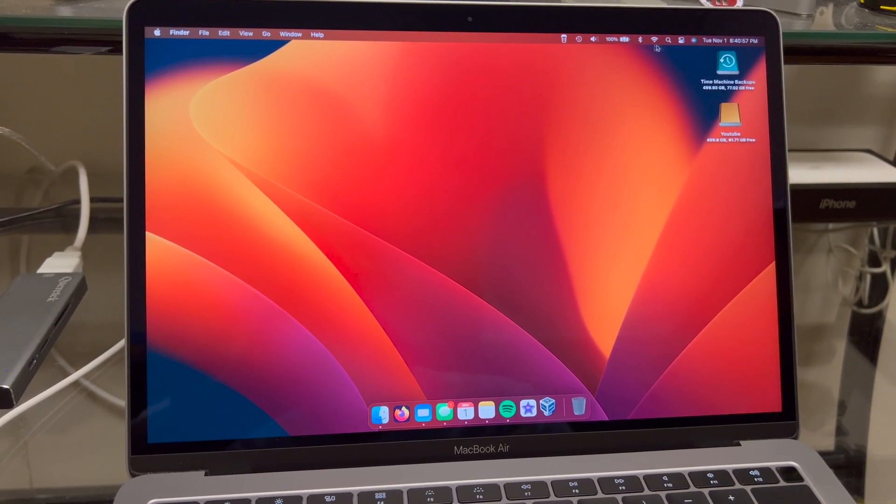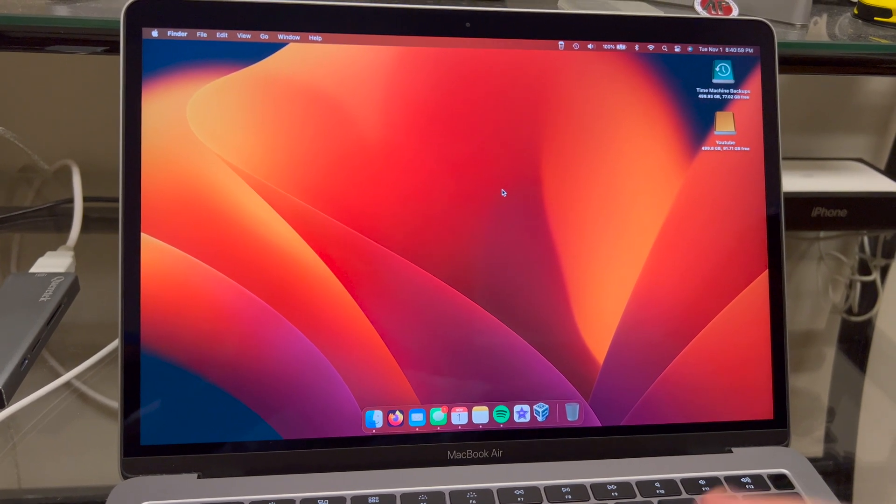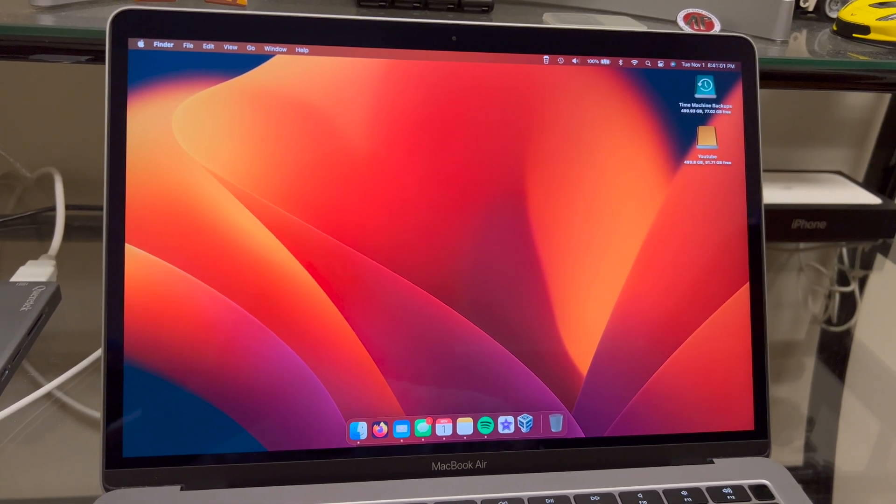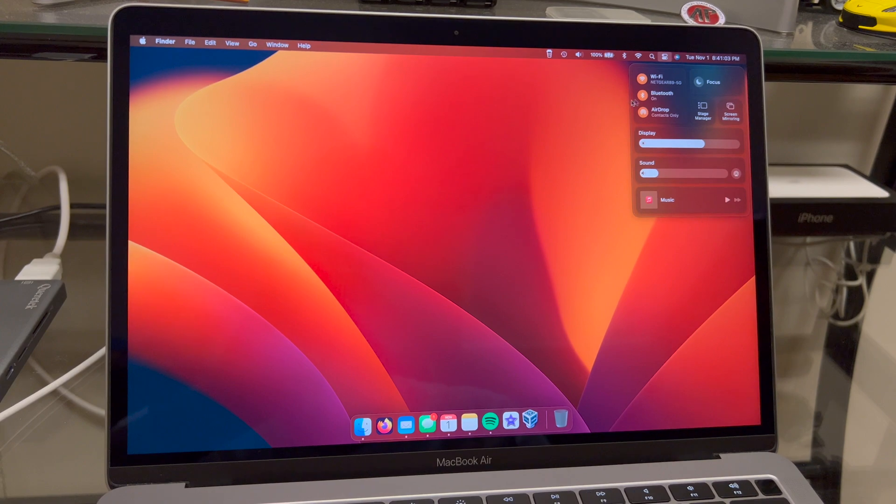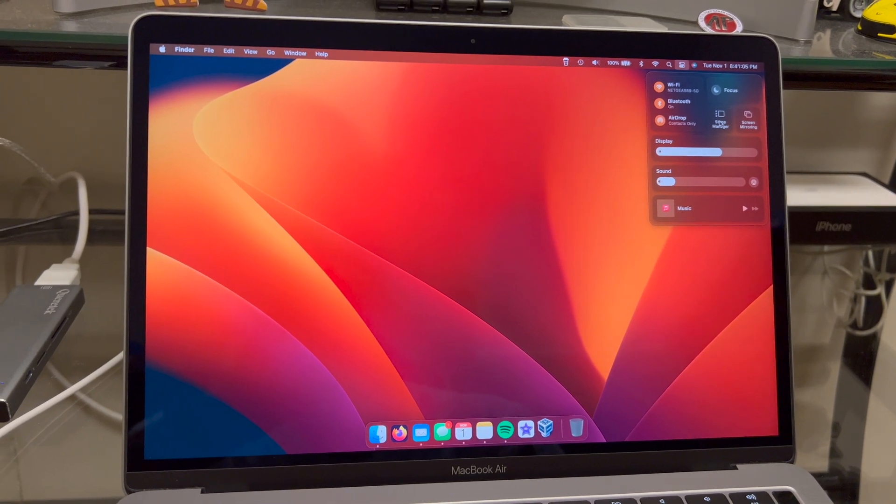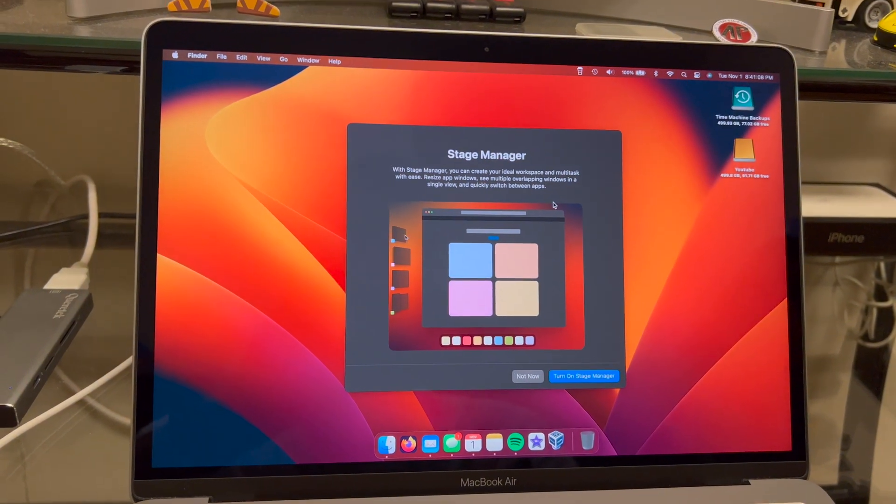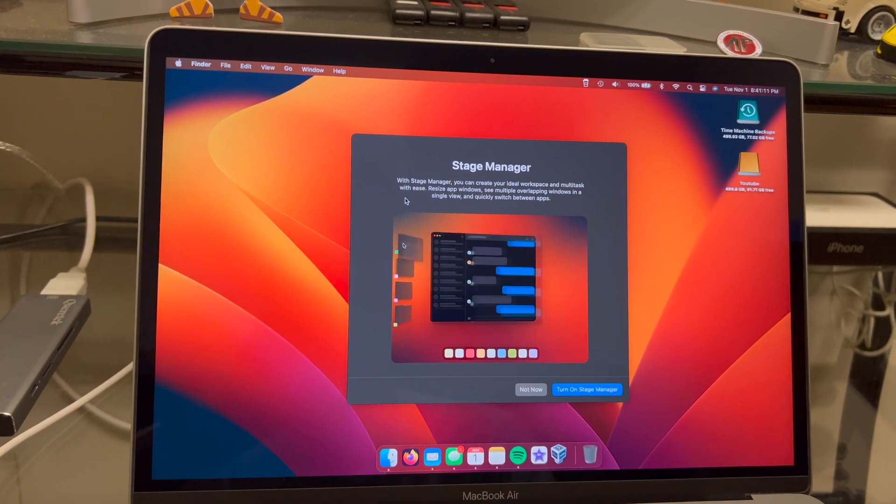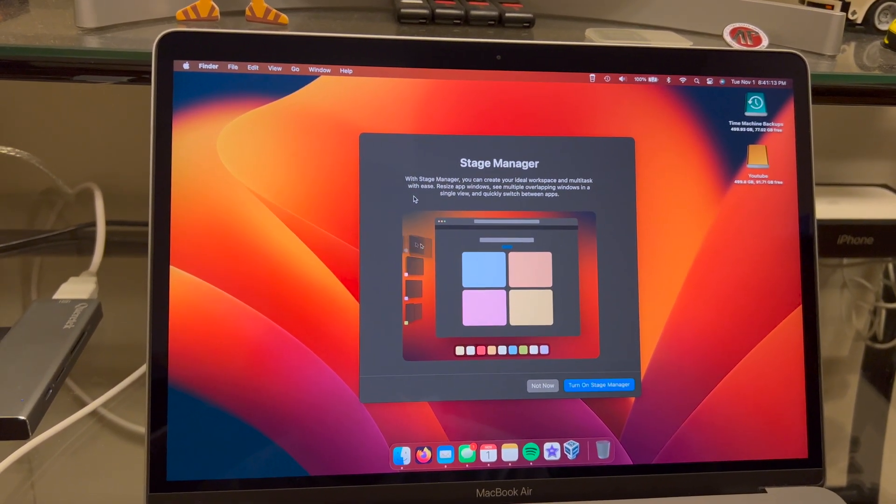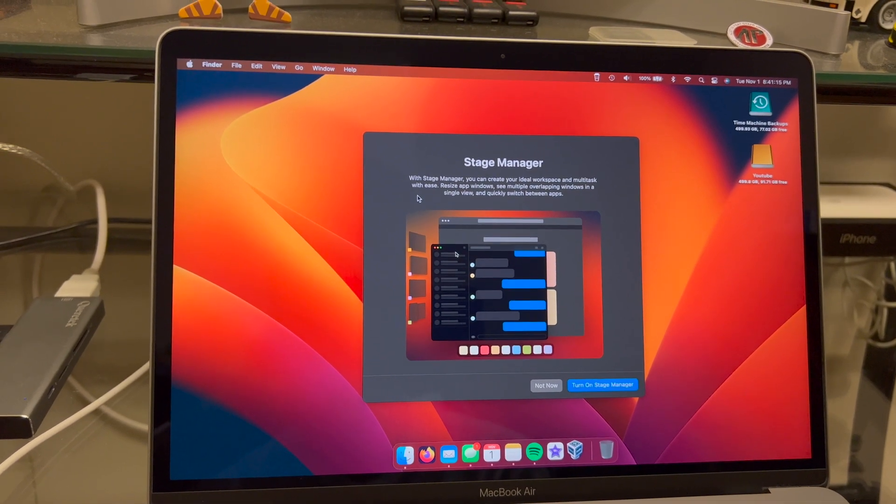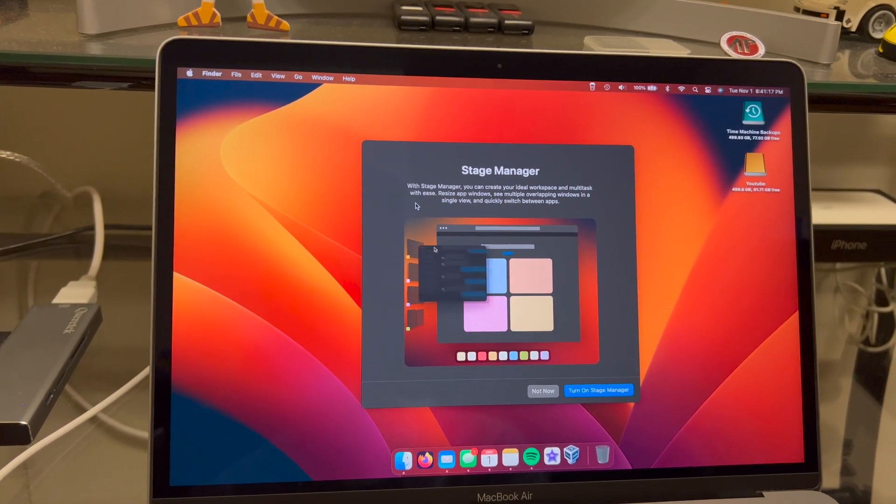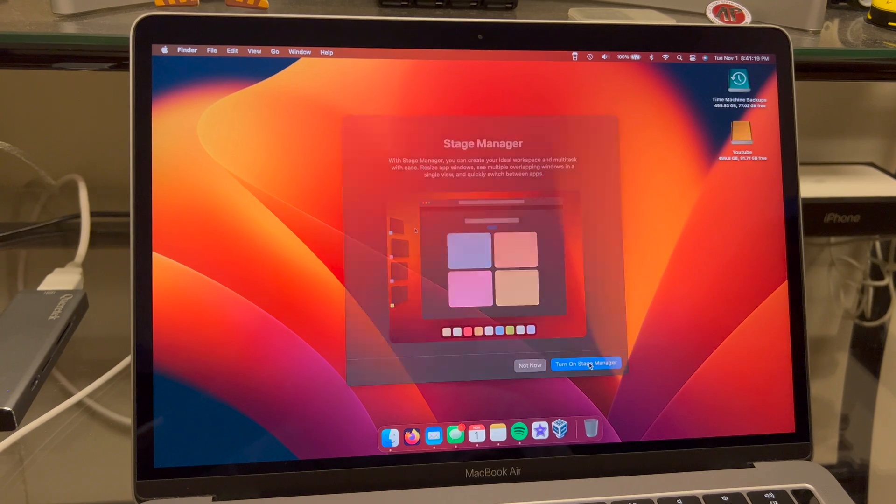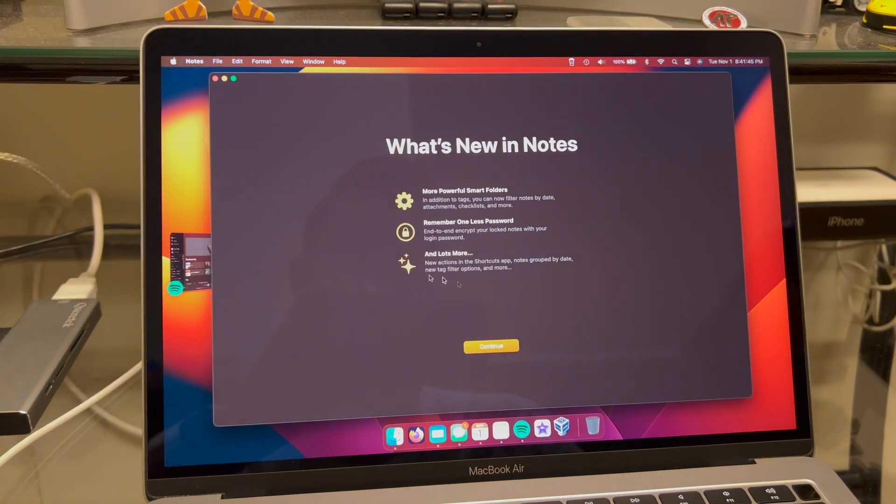Oh yeah, stage manager. How do you - is that in control center or settings? Okay there it is, stage manager right here. If I click on stage manager it says with stage manager you can create your ideal workspace and multitask with ease. Resize app windows, see multiple overlapping. So turn on stage manager. It's kind of weird.